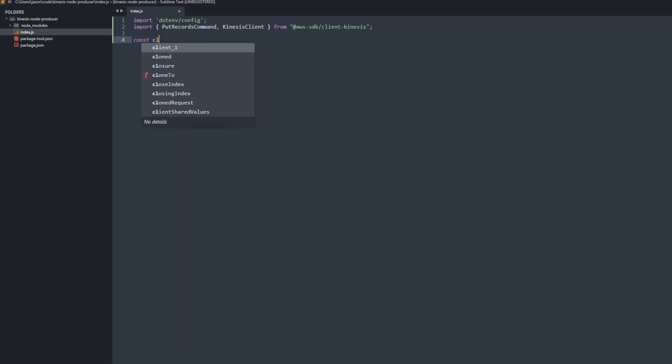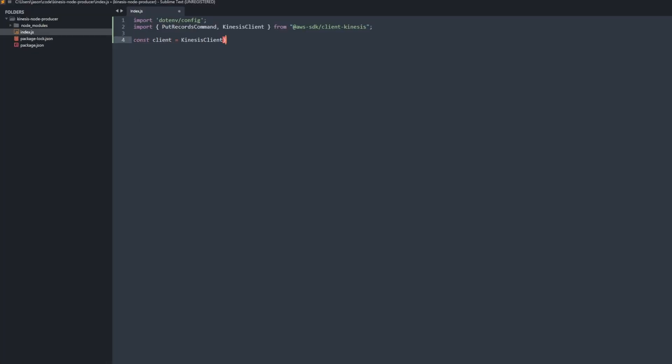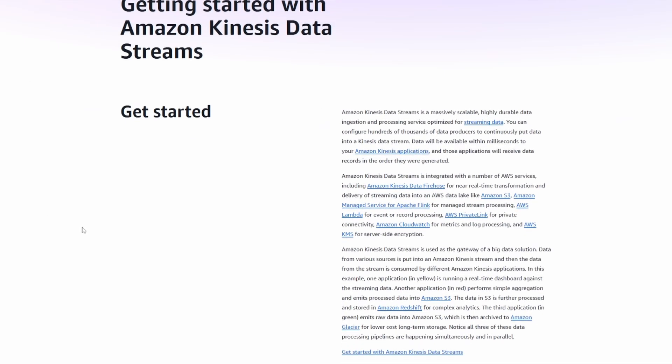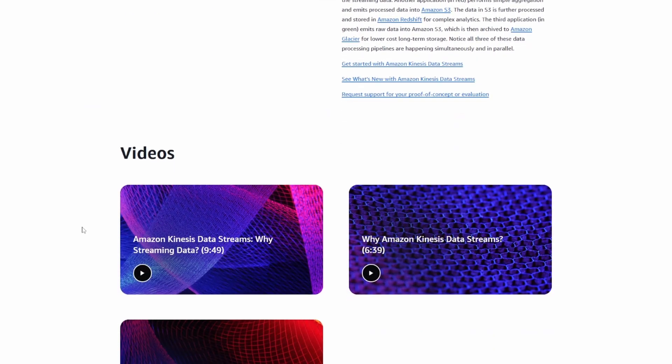You just import dotenv, import the SDK, and then set up the client. So this is one thing to talk about, which was a bit confusing and it took me a bit of time to search around. There is something called partition key.